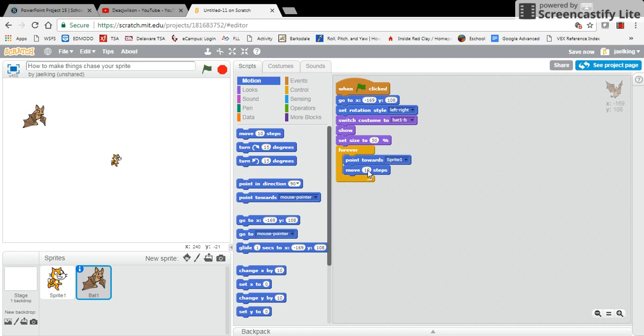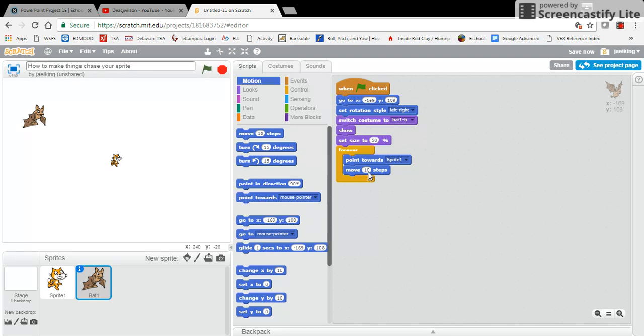Now the more steps, the faster your sprite. It all depends on your game, but the faster, the more steps, the faster your sprite. So I want this particular sprite to go just a tad bit slower than my cat sprite. What I'm going to do is I'm going to say move three, actually two steps.